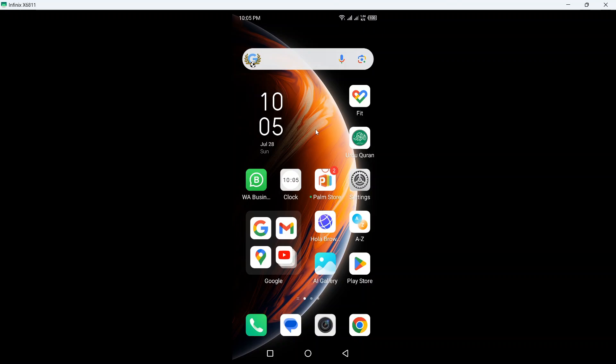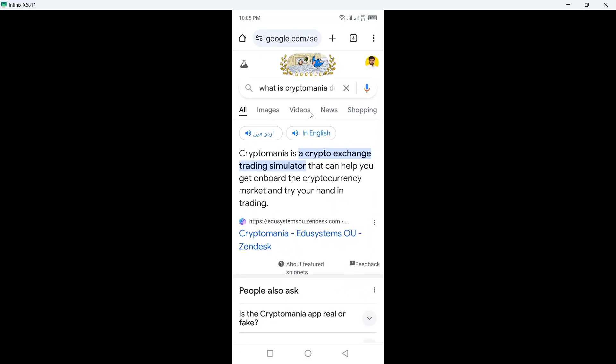Hi guys, in today's video I'm going to show you how you can withdraw money from Cryptomania. So the first step you need to do is open any browser. Here you can see that Cryptomania